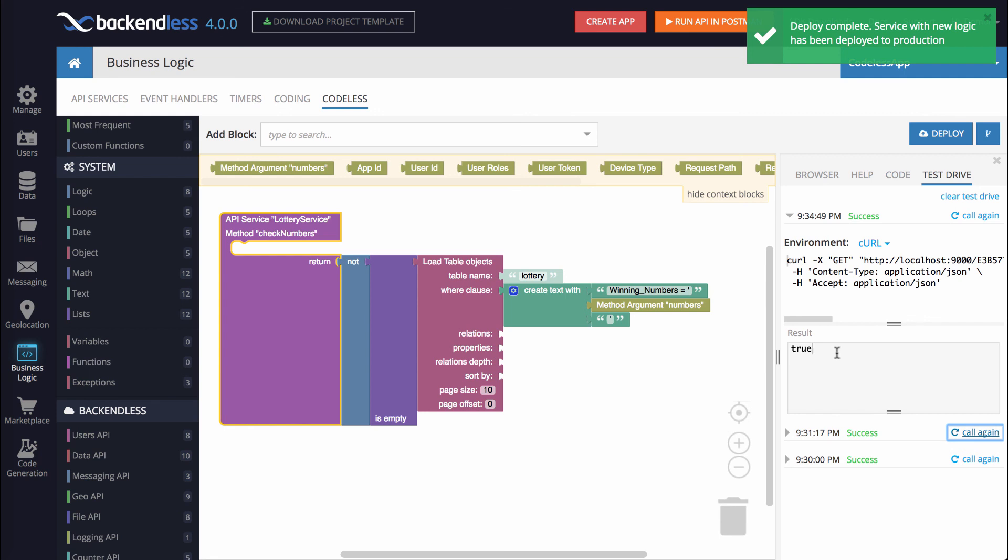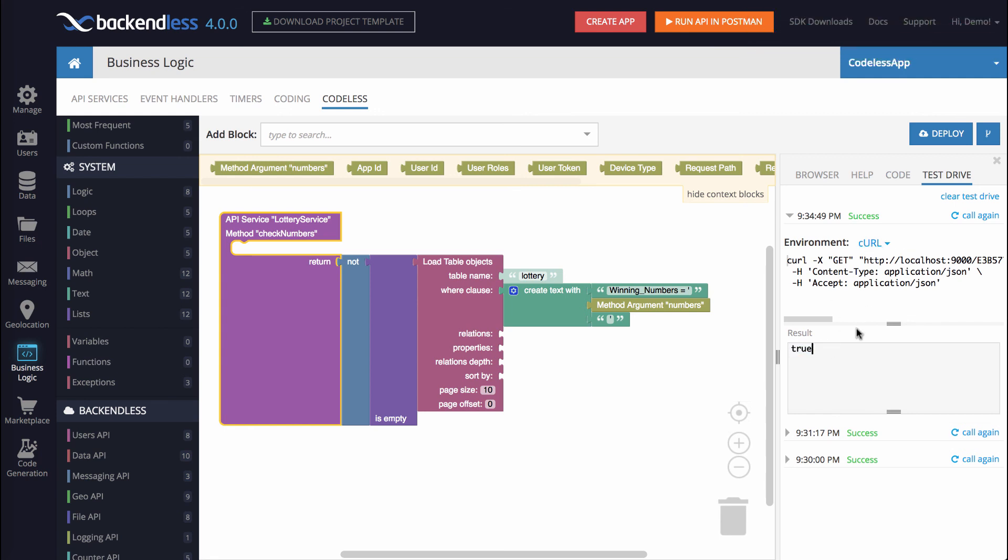So notice that the result now is true, meaning that the numbers that we're submitting into this operation are found.